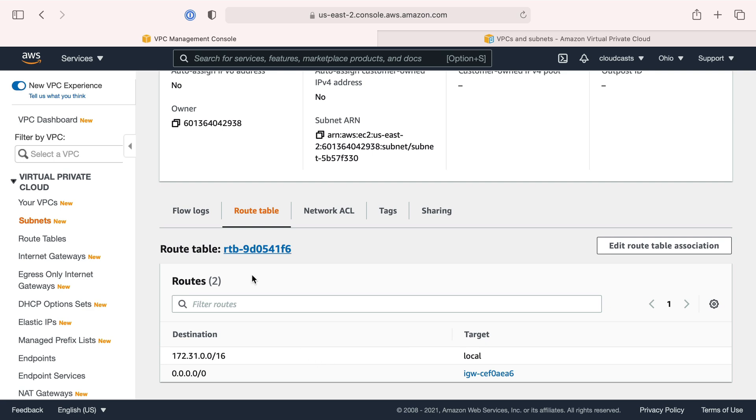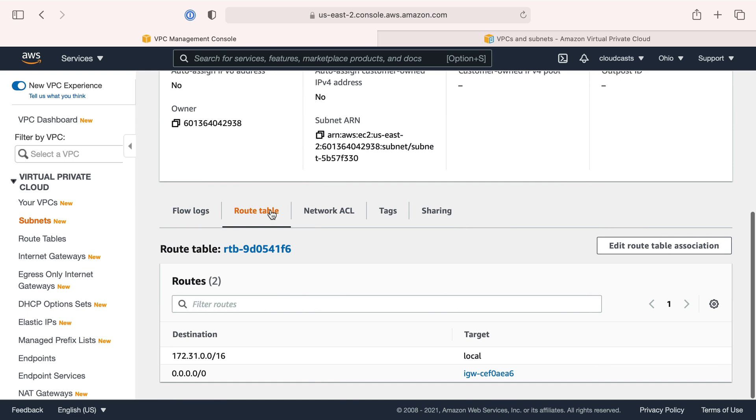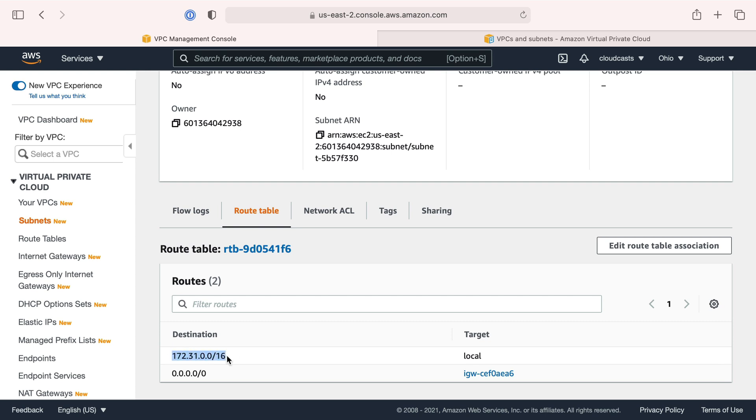If there's an internet gateway assigned to this route table and the route table is assigned to the subnet, then servers put into this VPC are going to be able to talk to the outside internet, and the outside internet can reach the server. These are what we call public subnets because they can communicate bidirectionally.